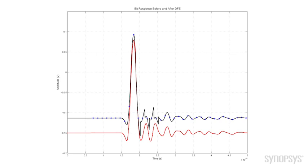The advantage of the DFE is that it has the ability to provide an arbitrary response. And that is very advantageous in channels that have a non-smooth response.